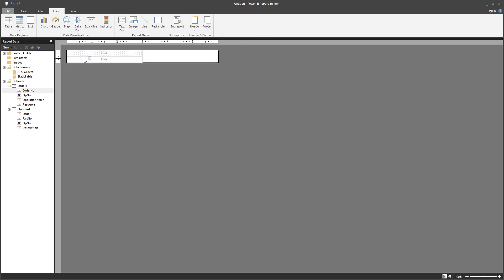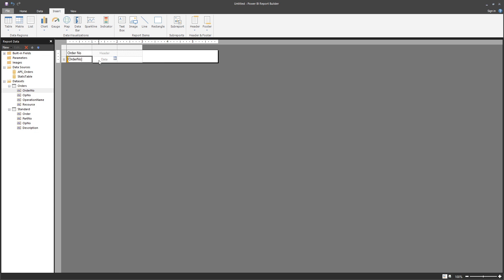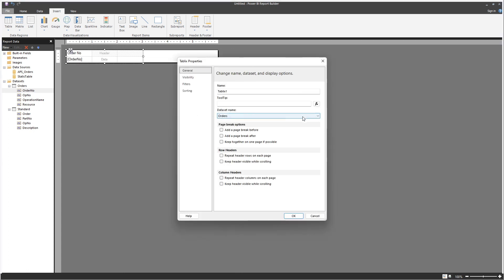Right now, because I haven't selected which dataset this table is getting data from, it's going to prompt me to select which dataset I want. Let's get it from Orders. After you do the first one, the second column will always be from the same dataset. Another way to do this is to right-click and go to Table Properties, where you can select the dataset from there.